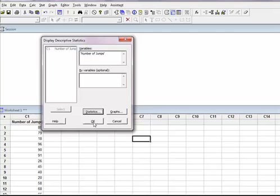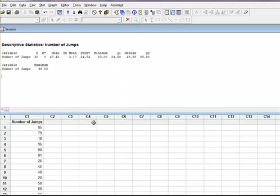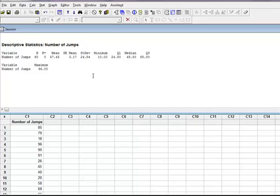You'll see here that it gives me my mean, the standard error of the mean, standard deviation, all the information that I need, because what I'm really here to do is to calculate a confidence interval.